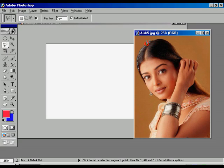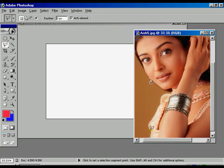Very carefully, step by step, go through the selection. If you want, you can press Ctrl+ to zoom the window and see the proper border. Select the border of the image properly.